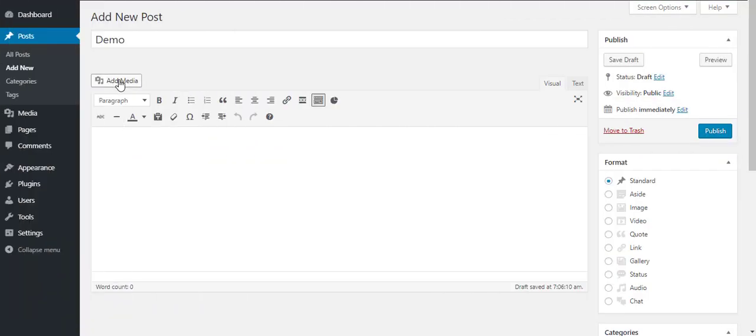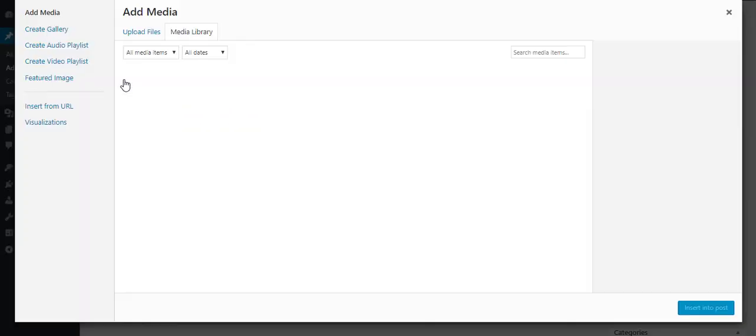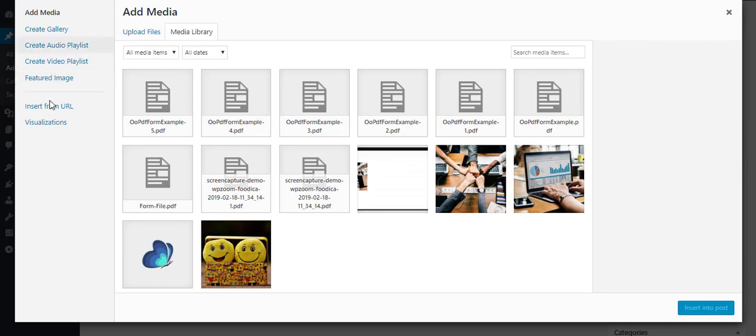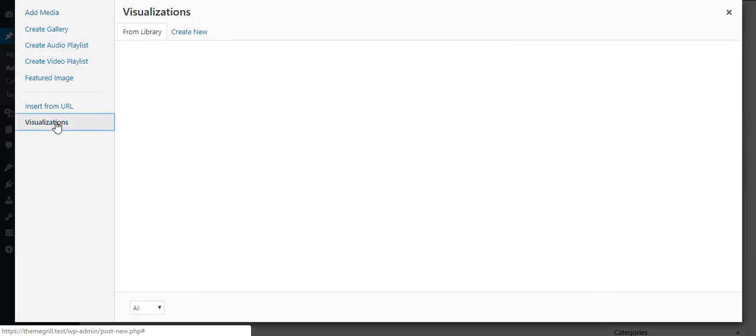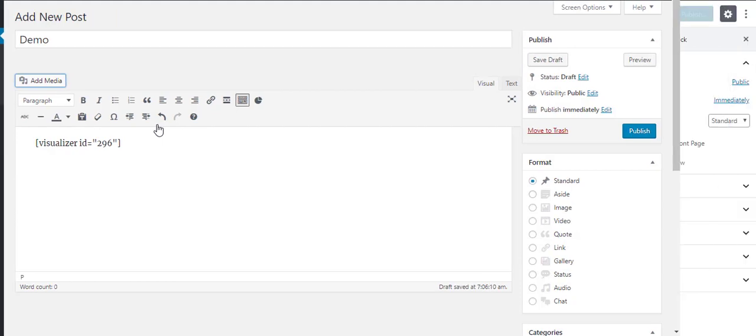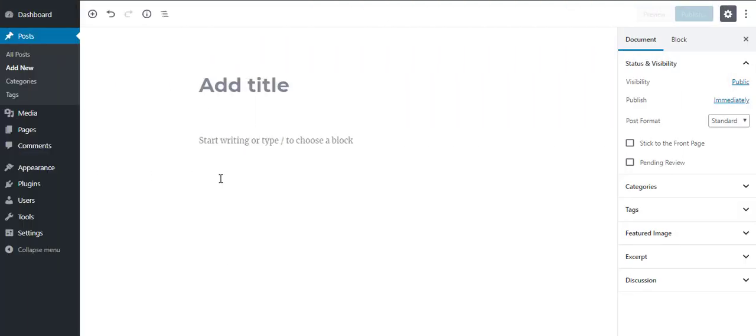Now, to add the chart you created to your post, click on Add Media and click on Visualizations. You can add the charts by clicking on Insert or copying the shortcode to your post.